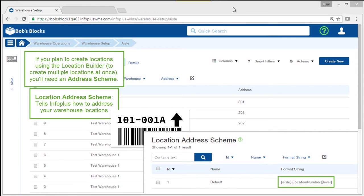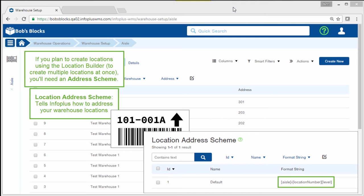The bracketed sections are called tokens, which are placeholders for information in InfoPlus. This scheme tells InfoPlus to display the location address with the aisle number, a dash, then the location number, and finally the level.